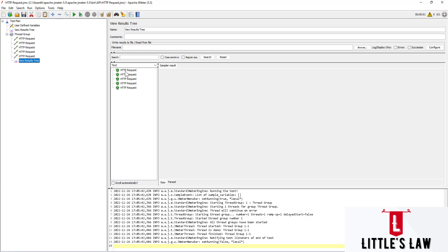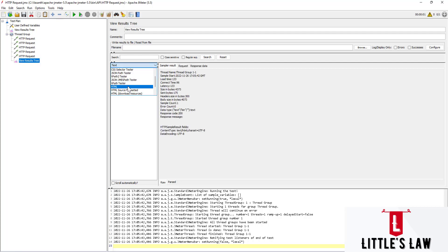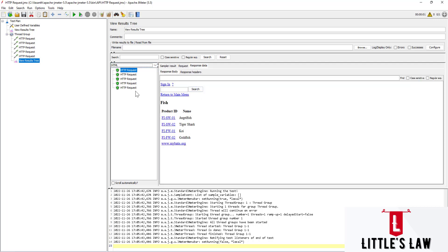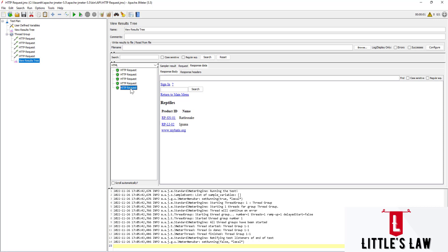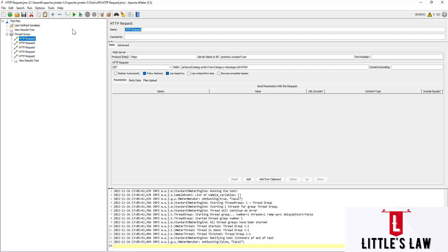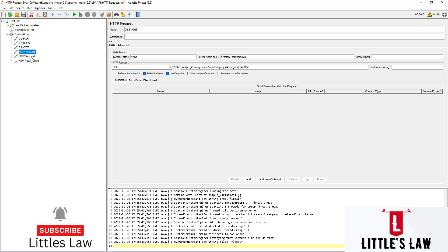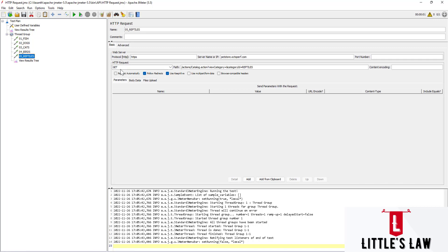Let's run this script and see how it works. In the View Results Tree, let's go to the HTML option and look at the response data. Here you can see the fish results. Going to dogs, it shows the dogs section, then reptiles, birds, and cats. Let's also rename the requests: fish, dogs, birds, reptiles. This is how we can create GET API requests. We'll see about POST requests in another video.